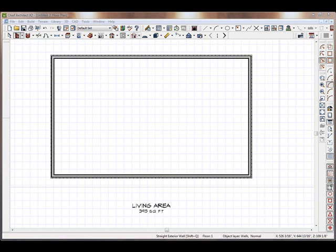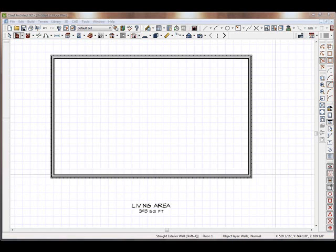Hello, and welcome to ChiefTutor.com training videos in Chief Architect. In this lesson, we'll be discussing how to make skylights with Chief Architect.